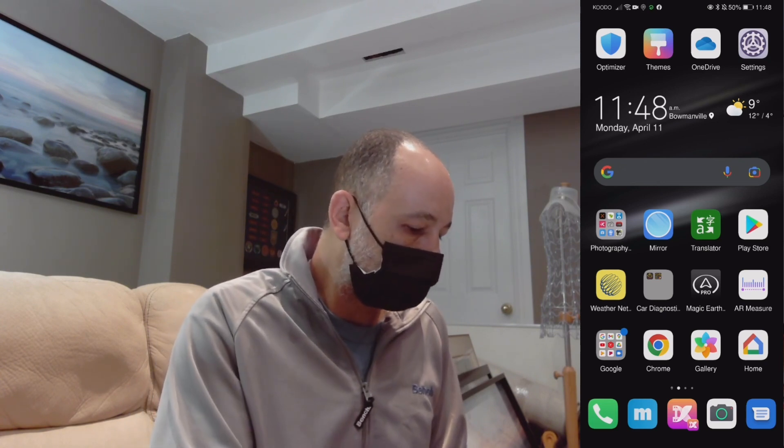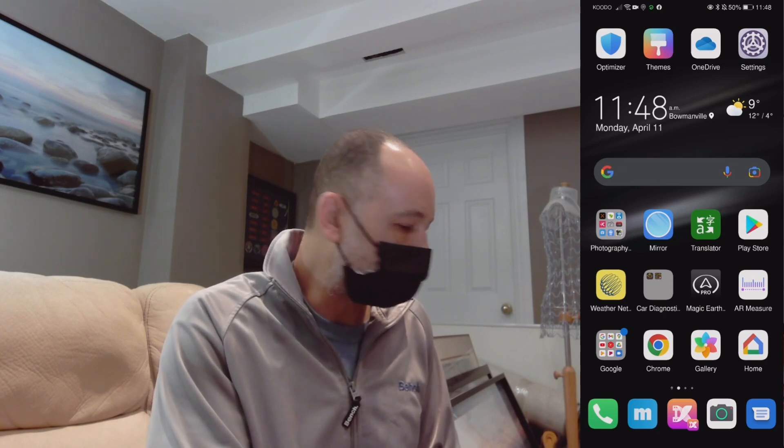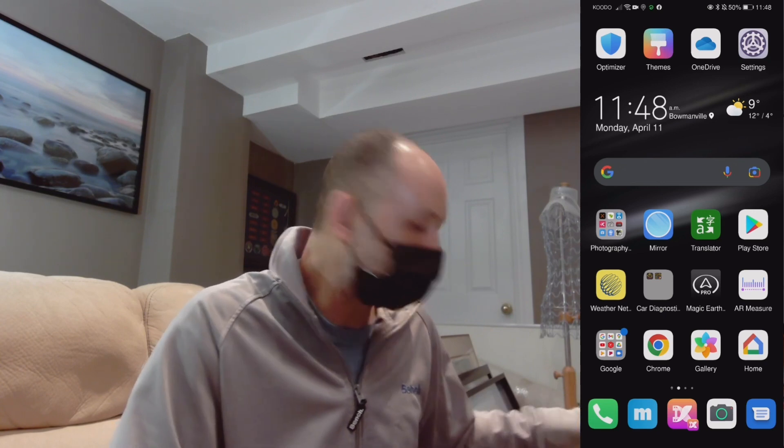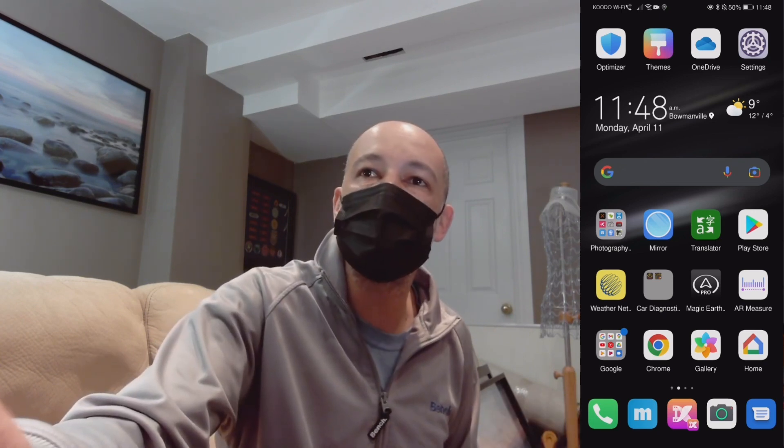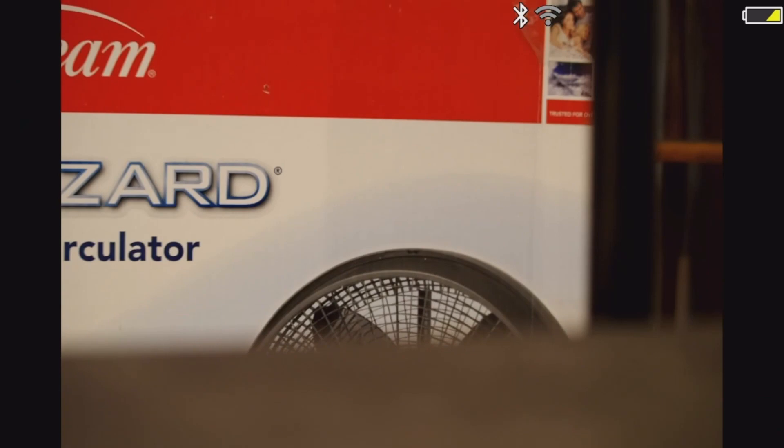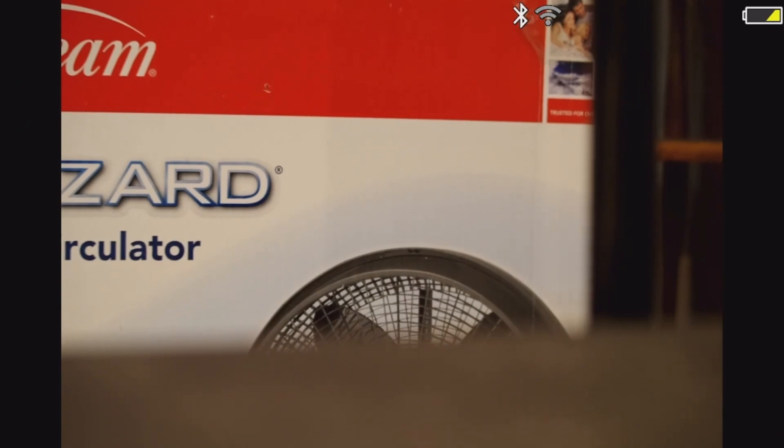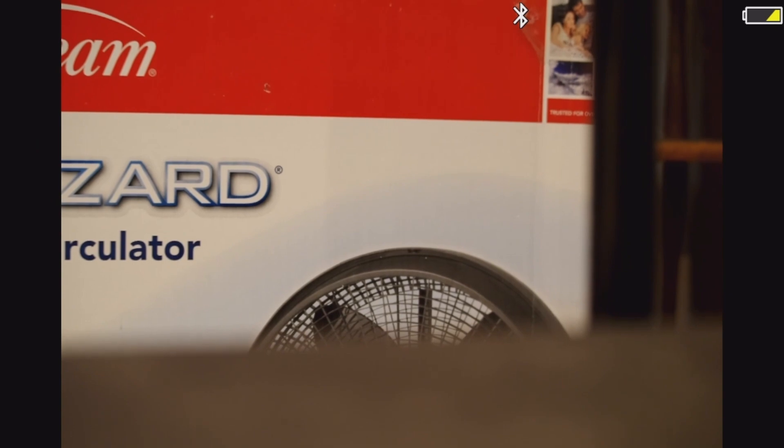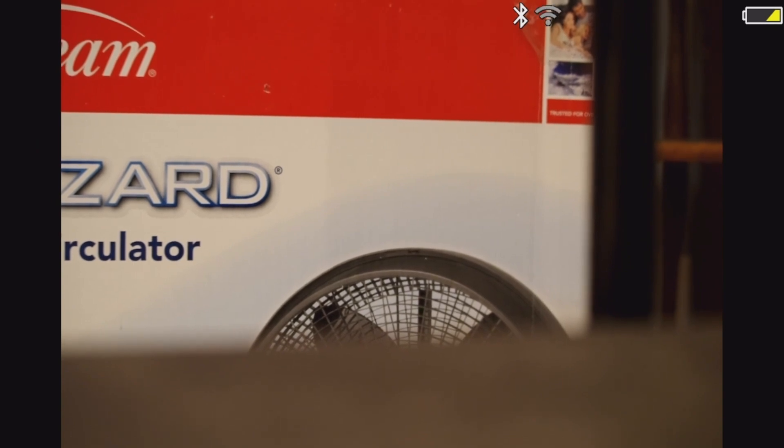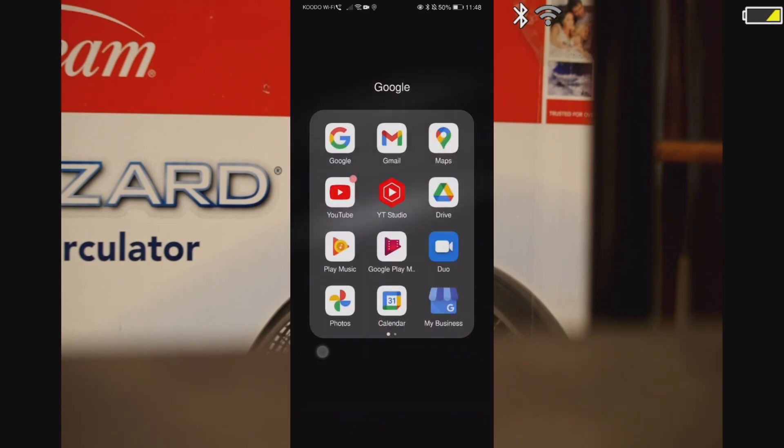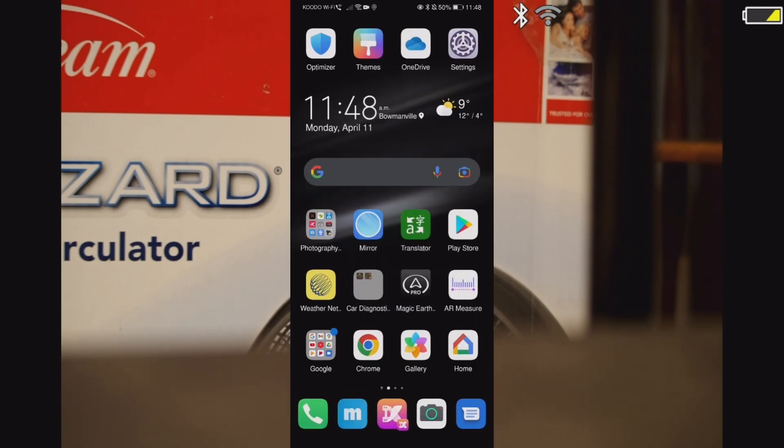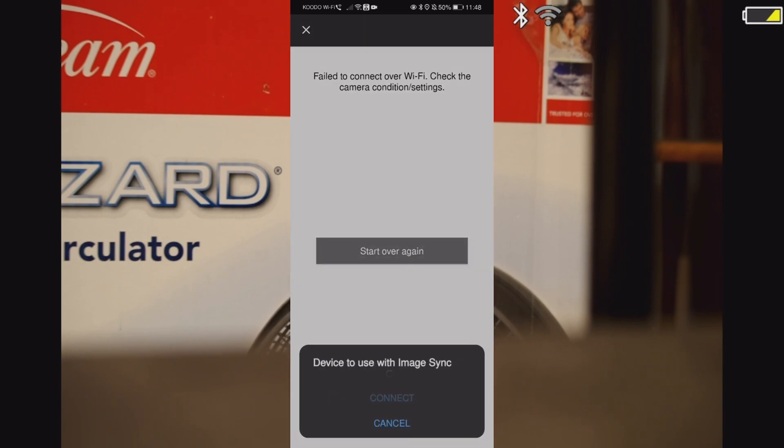Okay, so now what I'm going to do is just show you here. I'm going to turn on the Wi-Fi. Turn on the Wi-Fi, there we go. Okay, so Wi-Fi is on. Now I'm going to open Image Sync. Wrong list. Open Image Sync.